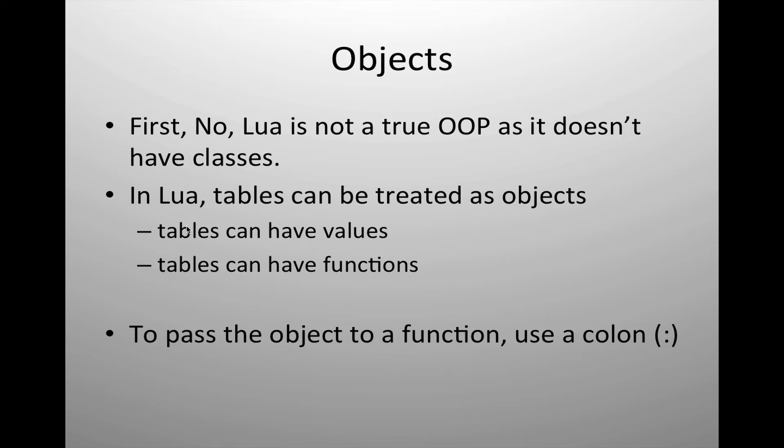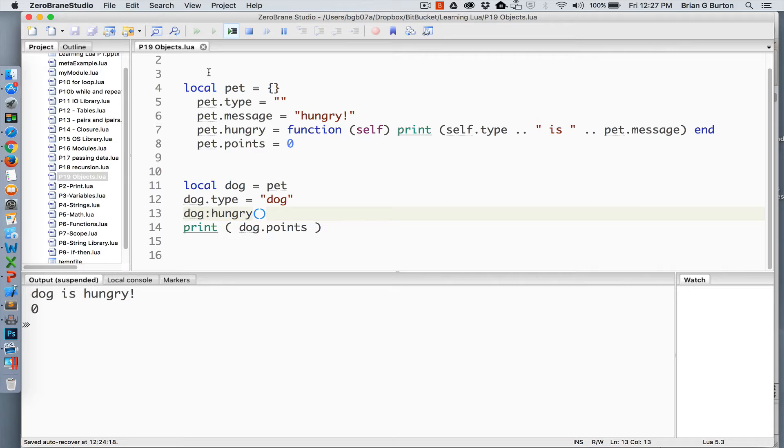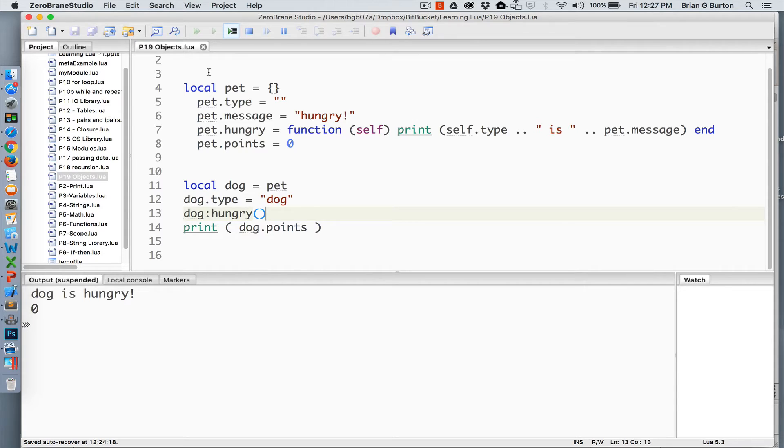Let's take a look at creating an object in Lua with a table. I've gone through and created the pet table. Inside the pet table, I've given it the following keys: type, message, hungry, and points. This allows me to go ahead and set up values, as well as create functions that are assigned to those values.